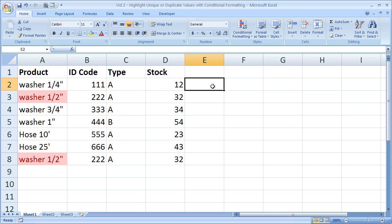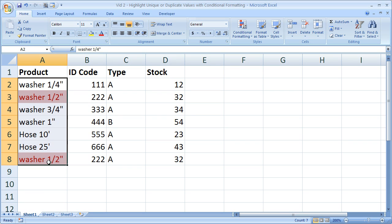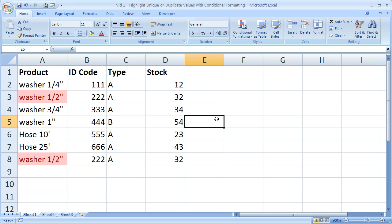And there you go. So I've highlighted the duplicate values for the products. And obviously with such a small list you wouldn't need to do that. But if you had hundreds or thousands of parts or products it might be helpful to use this feature to figure out where your duplicate entries are.